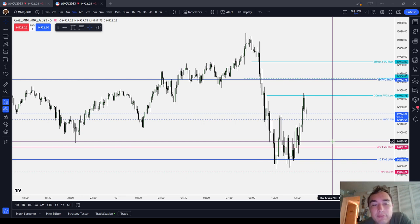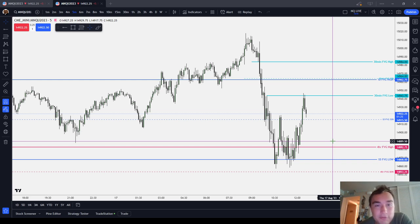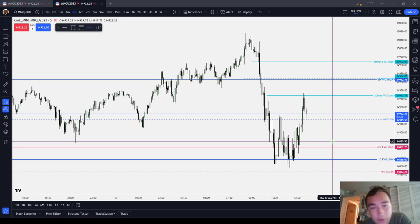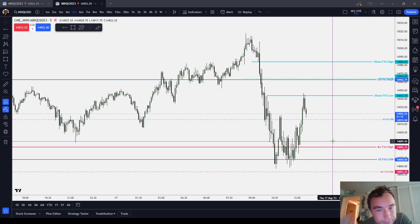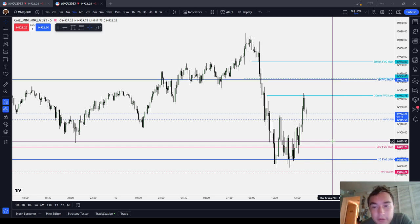But you have to pick. If you're going to be a breaker block trader, that's all you do. If you're going to be an inversion breaker block trader, that's all you do. If you're going to be an order block trader, that's all you do. Inversion order block — that's all you do. You're going to play opening range gaps — that's all you do.